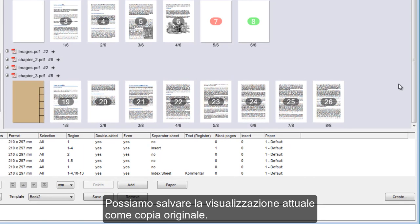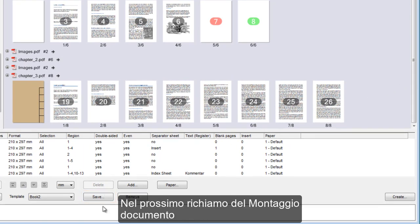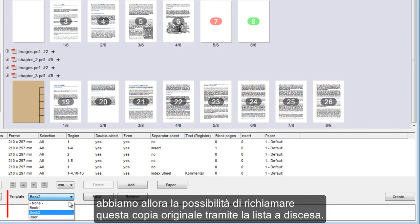We can save the view we now have as a template. The next time we start Assemble Documents, we can invoke it again with this listbox.